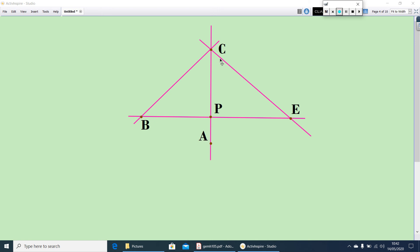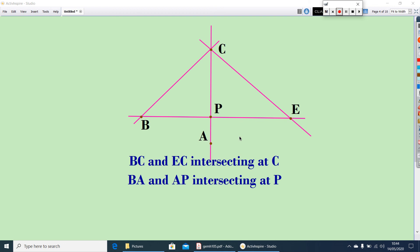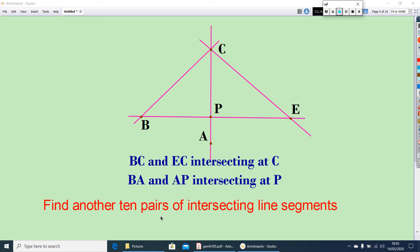Here is a figure. You can find out many intersecting line segments. For example, BC and EC intersecting at C. Similarly, BA and AP intersecting at P. Now you can find another 10 pairs of intersecting line segments using this figure — do it.